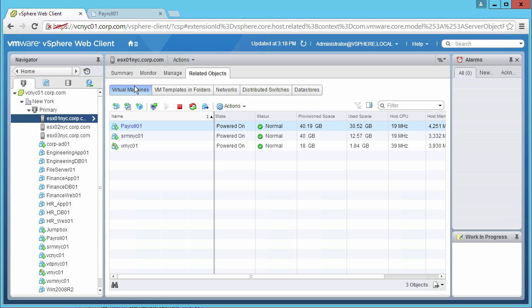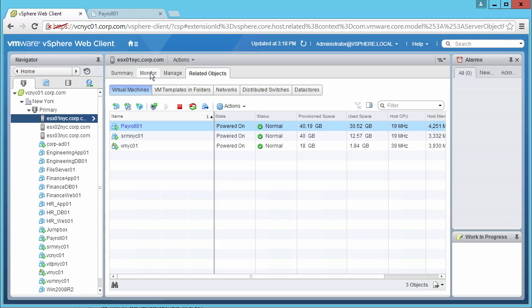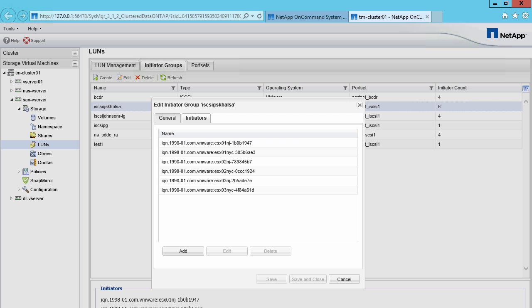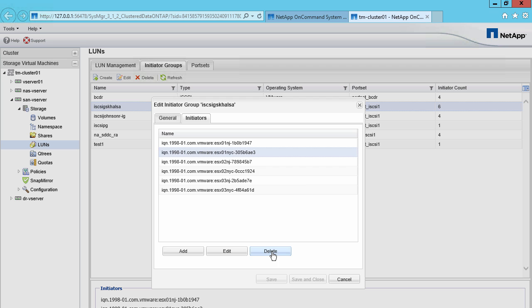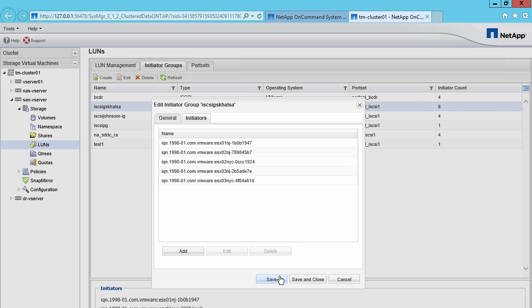For this demonstration, we are going to create a PDL situation for the iSCSI datastores impacting only the Payroll VM on this host. To do this, we navigate to the Storage array. We remove the record for the iSCSI initiator for host number one, triggering a PDL.